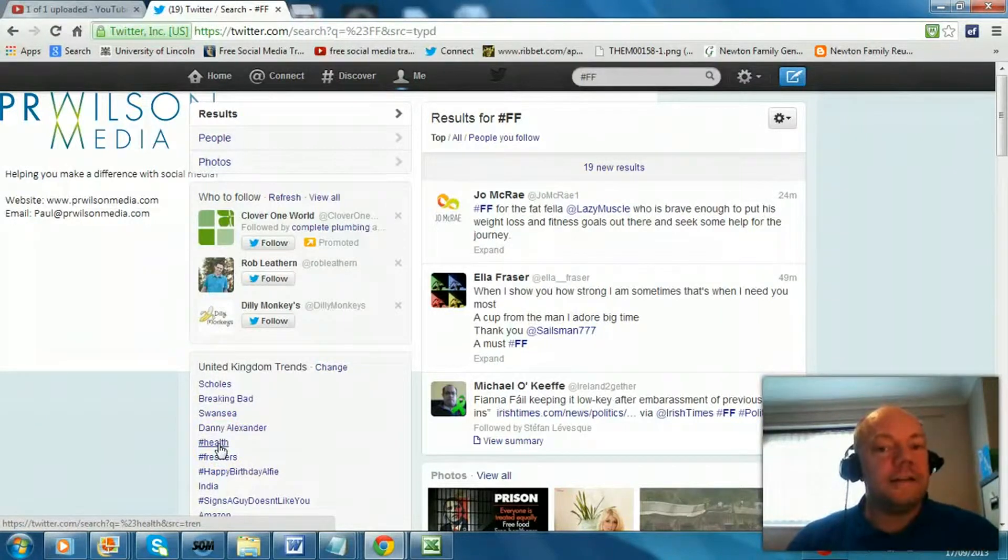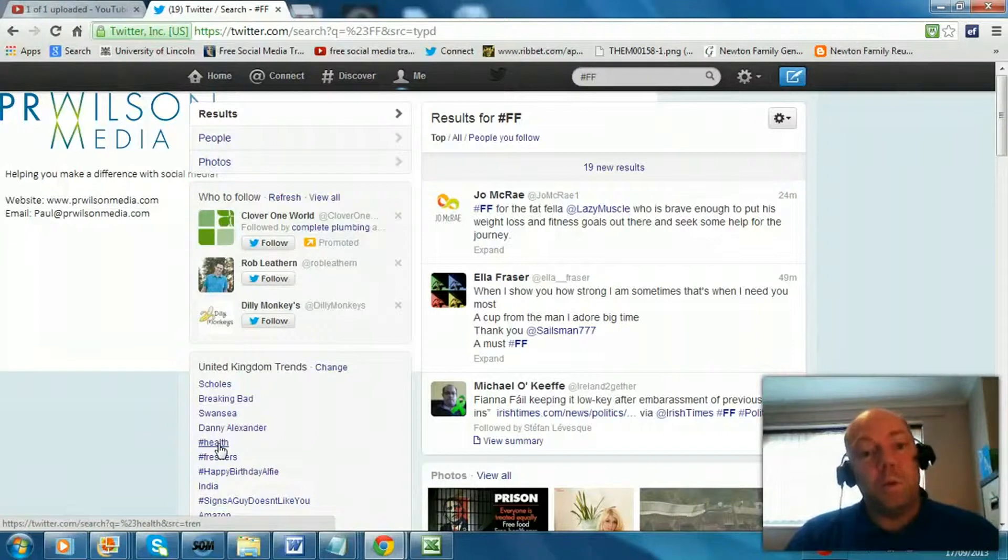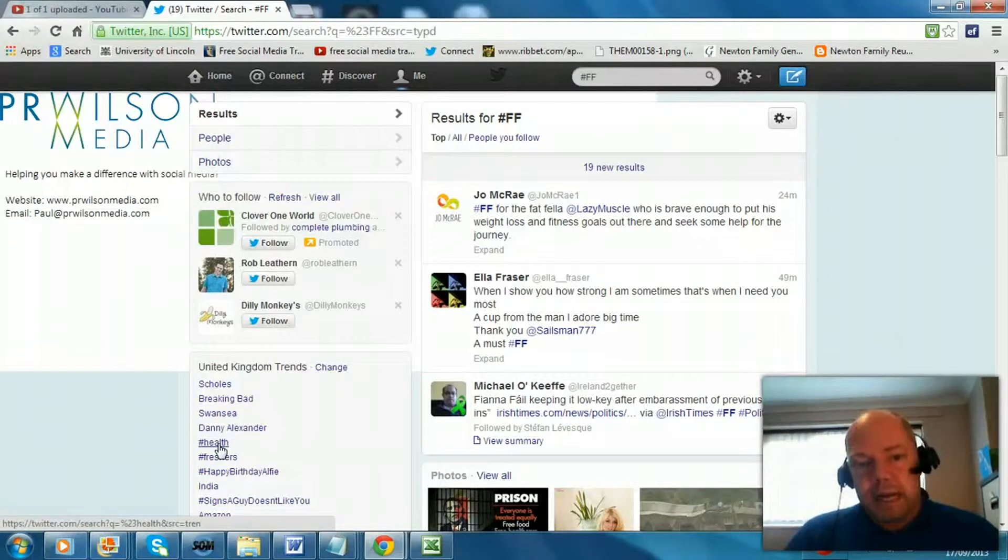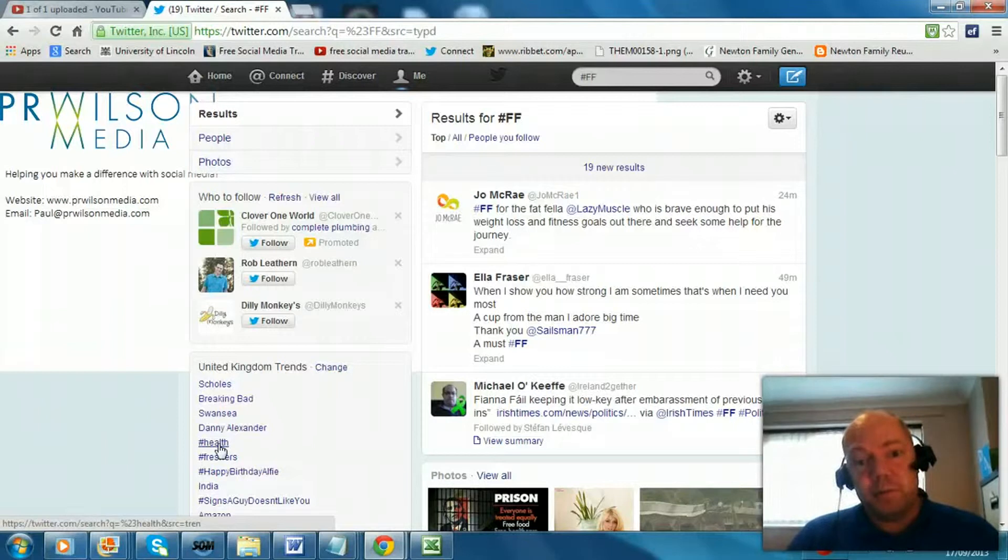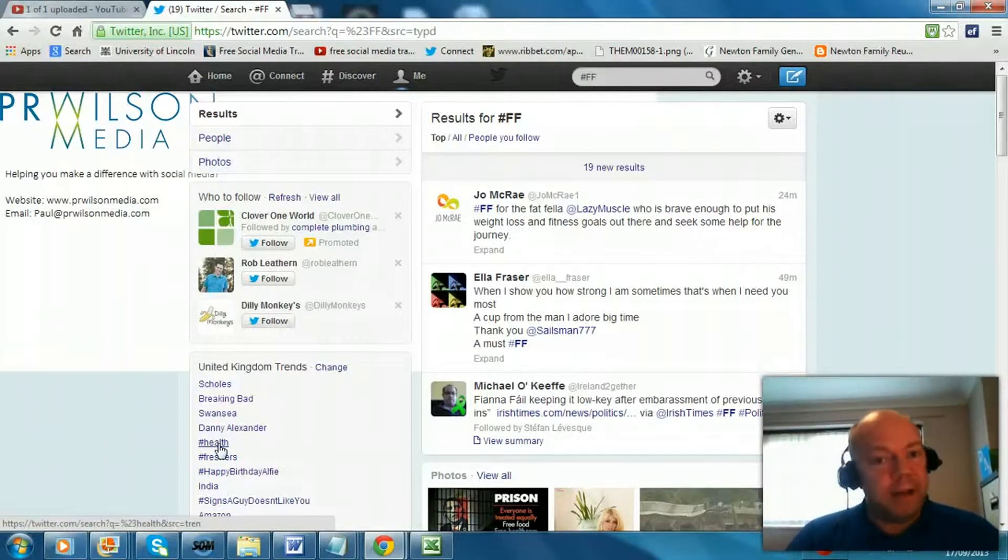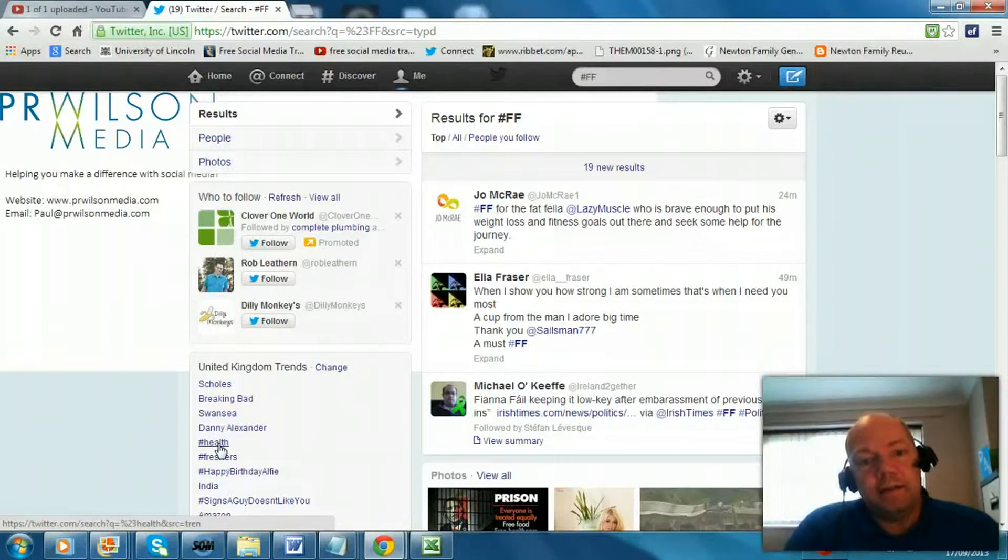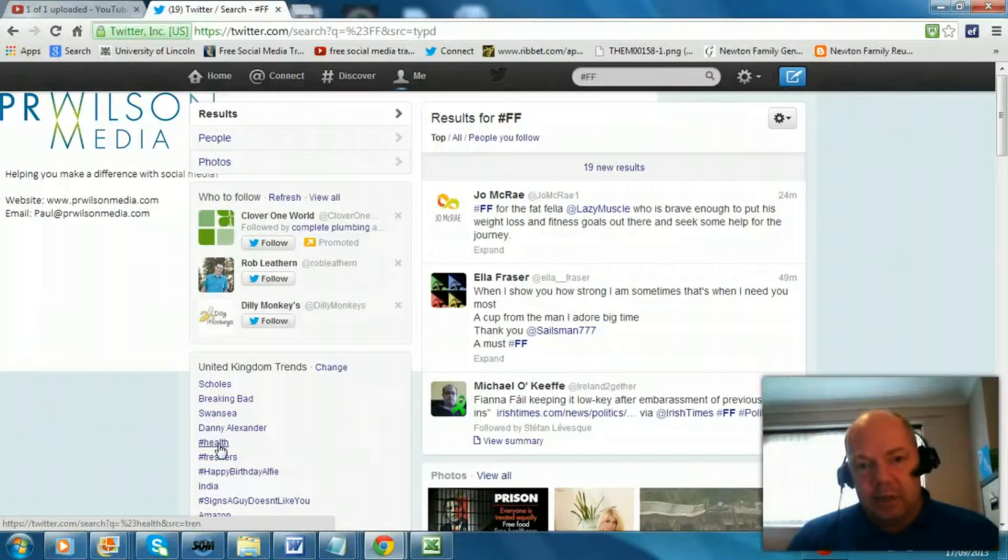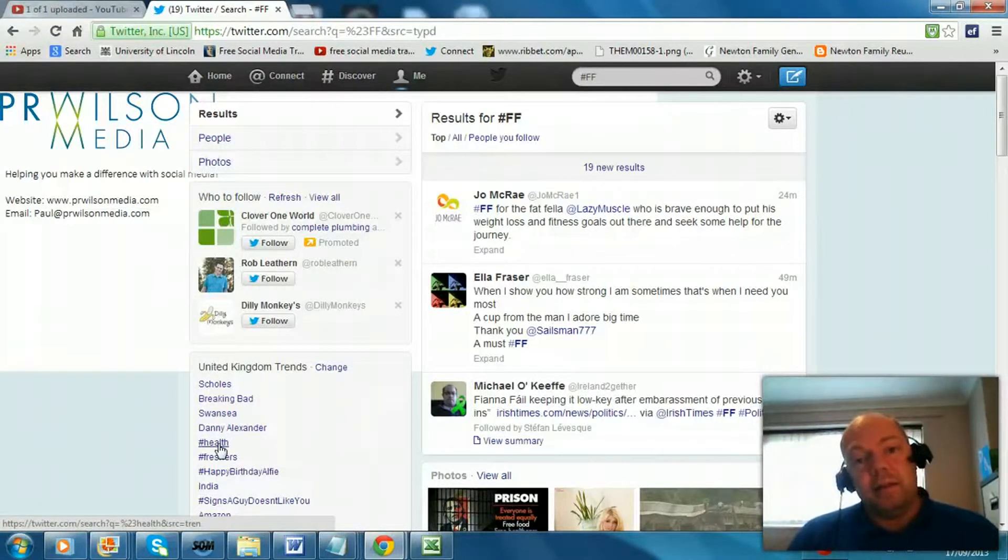So I hope that helps explain what hashtags are. Please visit my website www.prwilsonmedia.com to look at the training and other services, campaign services and kick start to get you started on Twitter that I provide.